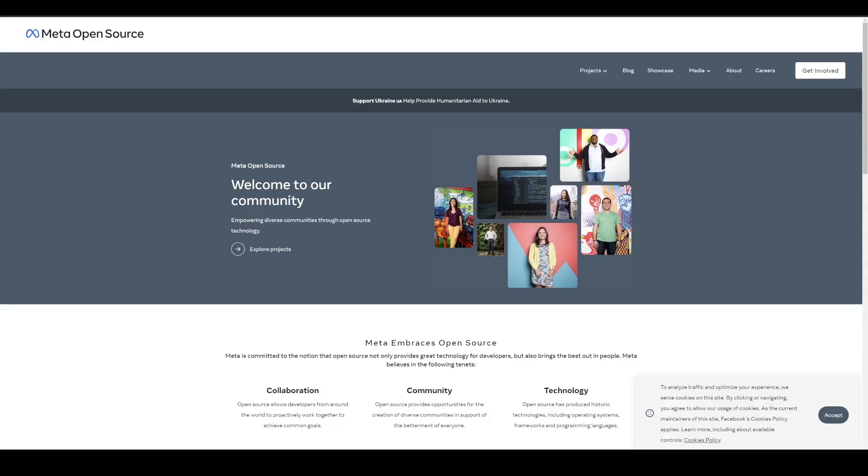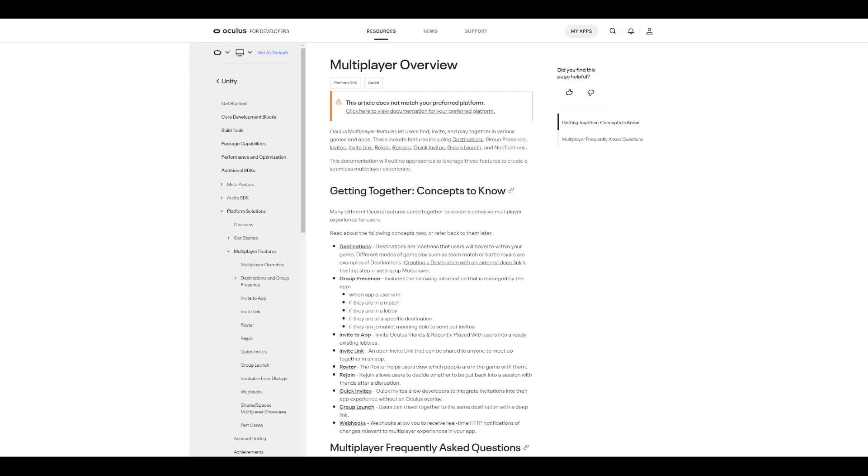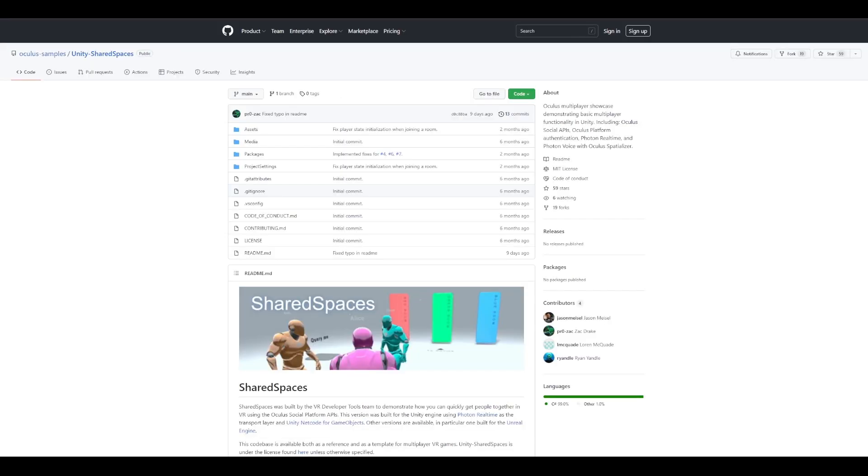If you prefer to consume information in a written format, we'll also be publishing a blog that will go over all the things we discussed in this video in more detail. The supporting blog can be found on meta open source as well as on the Oculus developer blog channels, both of which are linked in the description box below. If you missed our previous videos, you can find them linked in the description box below as well. To learn more about platform SDK multiplayer features in Quest, check out the documentation about multiplayer features. You will also find the link to the Shared Spaces GitHub repo so that you can download, set up and run your own version of the Shared Spaces app.